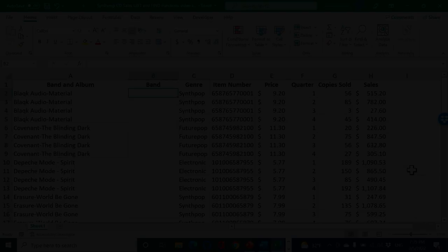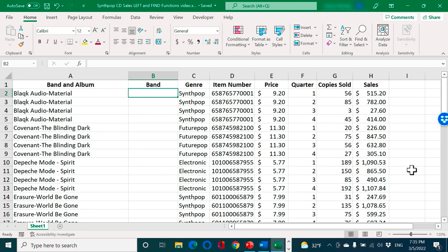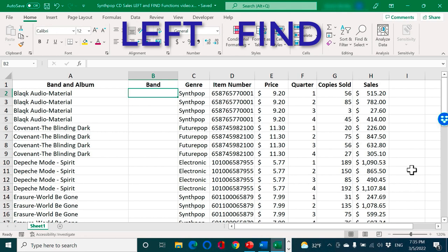In this video, we're going to look at how we can combine two powerful functions, the left function and the find function in Microsoft Excel, and how we can use them together to extract complicated data from a cell in a spreadsheet.